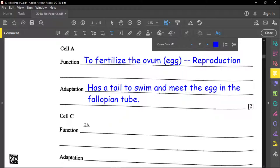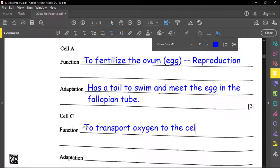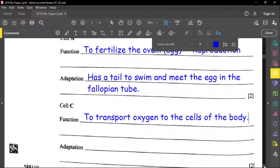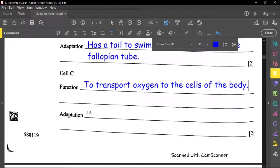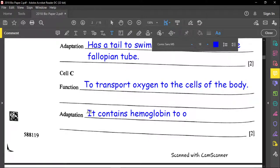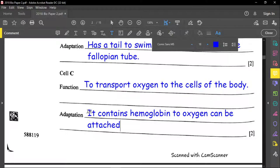For cell C, the red blood cell, the function is to transport oxygen to the cells of the body. The adaptation is that the red blood cell contains hemoglobin, to which oxygen can be attached. The hemoglobin allows oxygen to attach and carry it to the cells, which use it for respiration. It will also take away carbon dioxide as well.